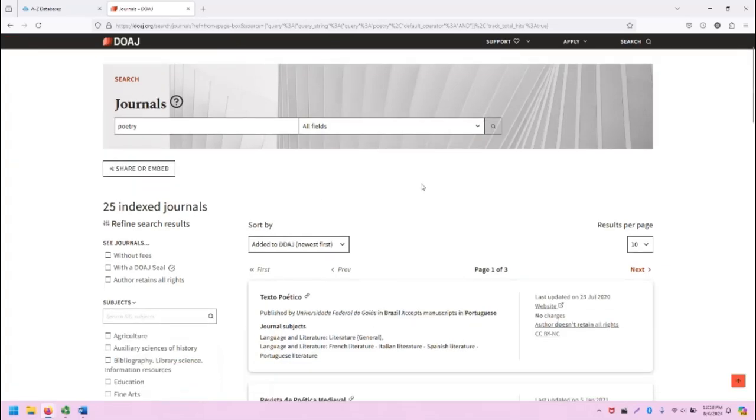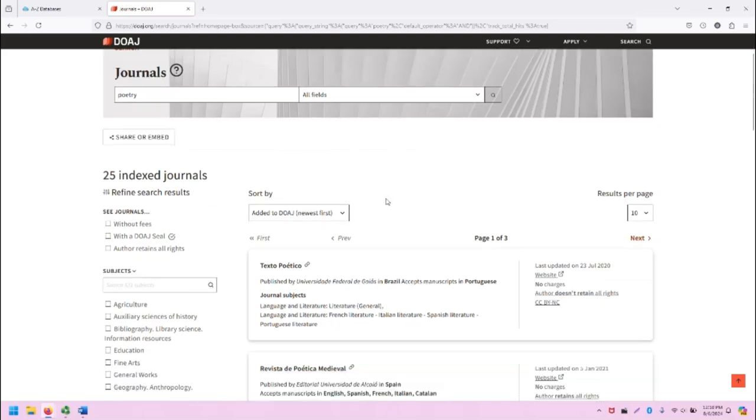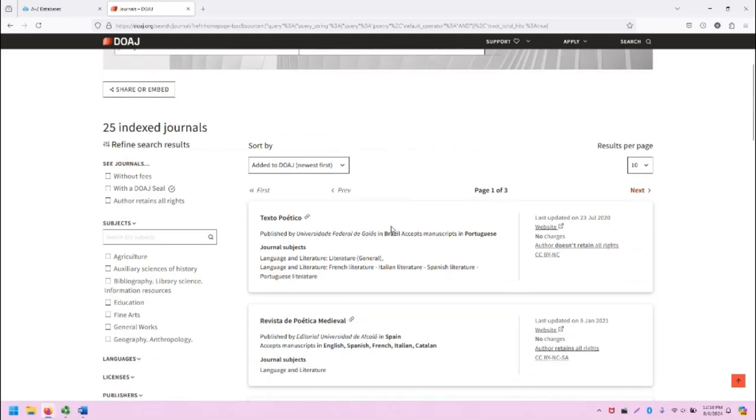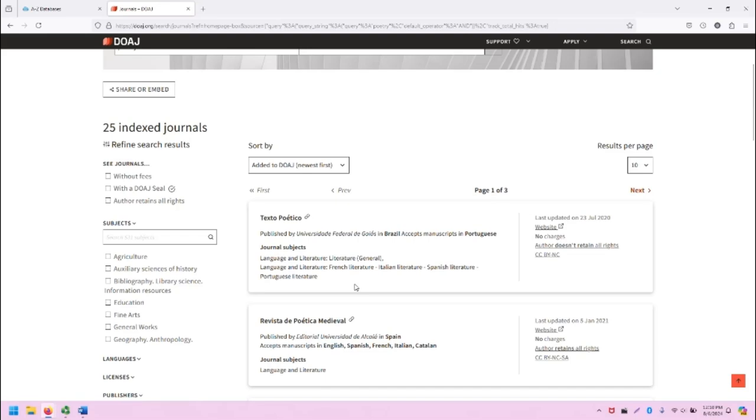This interface is the same for both articles and journals. In the middle of the screen, we will see our results. And note that because this is an international database, you will see a variety of languages represented in the results themselves. Also note that some of the results might have metadata in English, but the journals, when you actually get to them, are going to have non-English content. Keep that in mind.